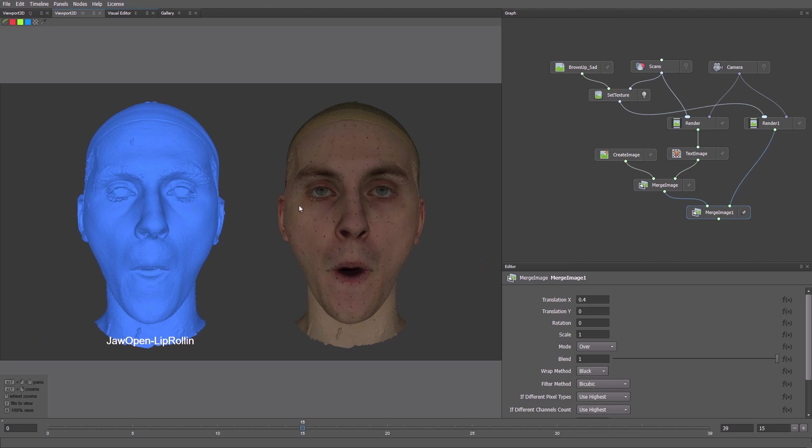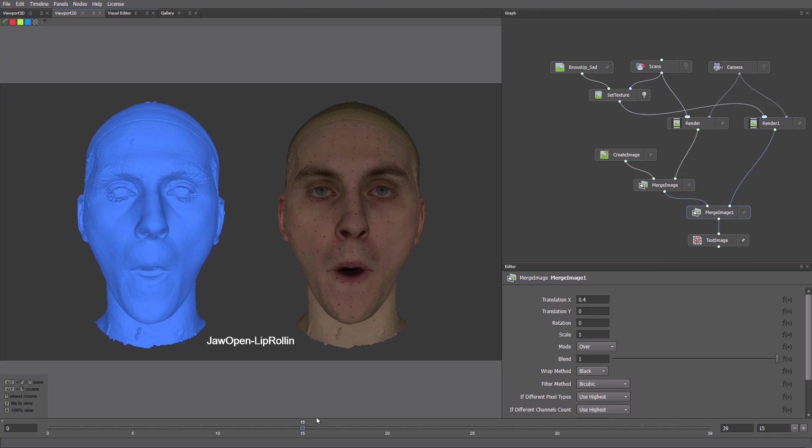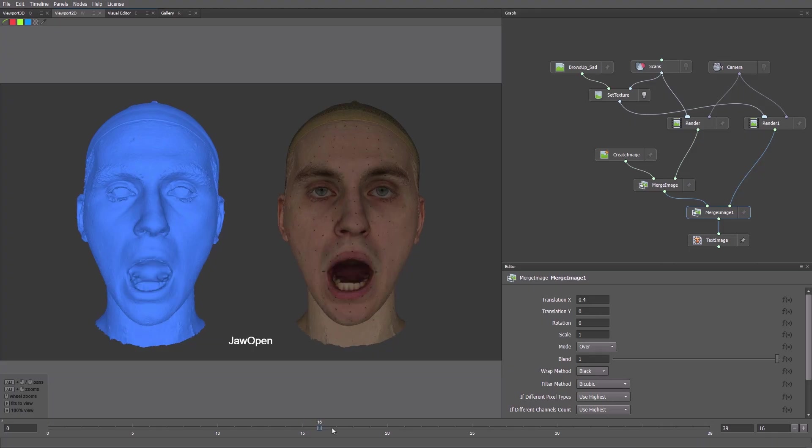After joining the two images, we need to change the position of the text. Connect the render node directly to the merge. Place the Text Image node below the others. Each image shows geometry both with and without textures. As we switch frames, we get updated scans and file names.